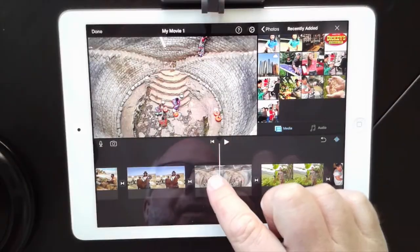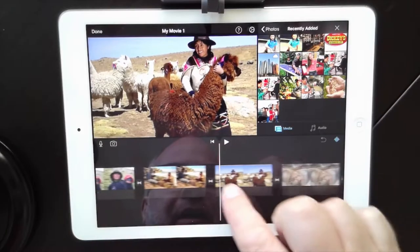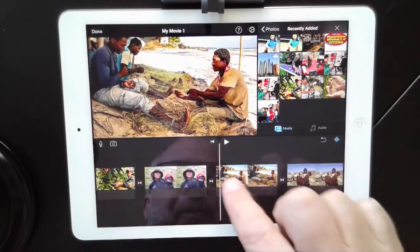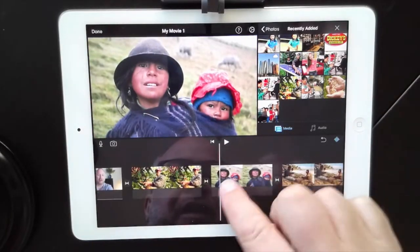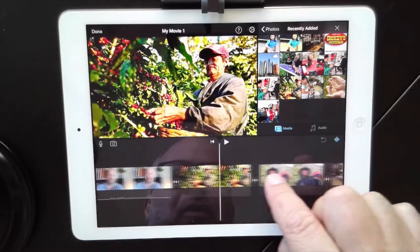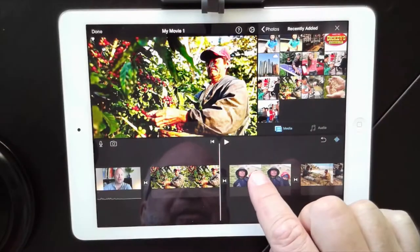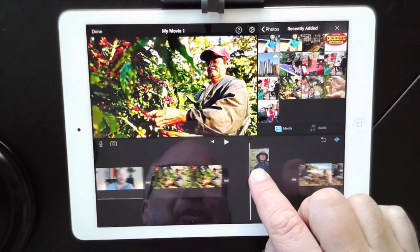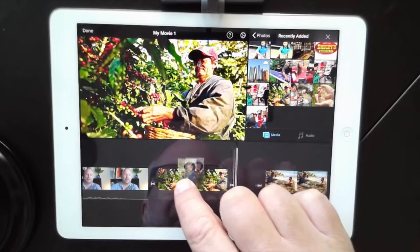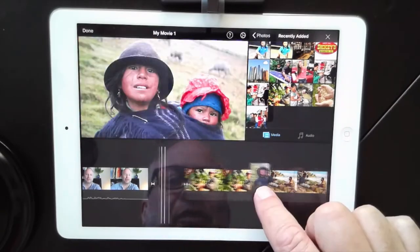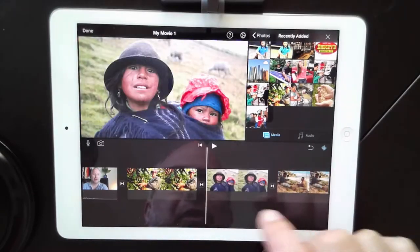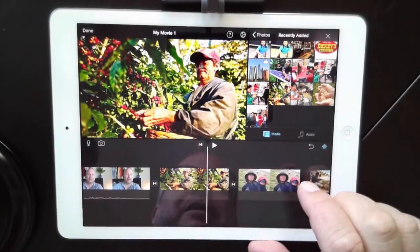Welcome back. I've got all my photos arranged in the order that I need them. If you need to move something around, you just tap and hold on it and then you can move it to wherever you need it. That's easy enough to do.